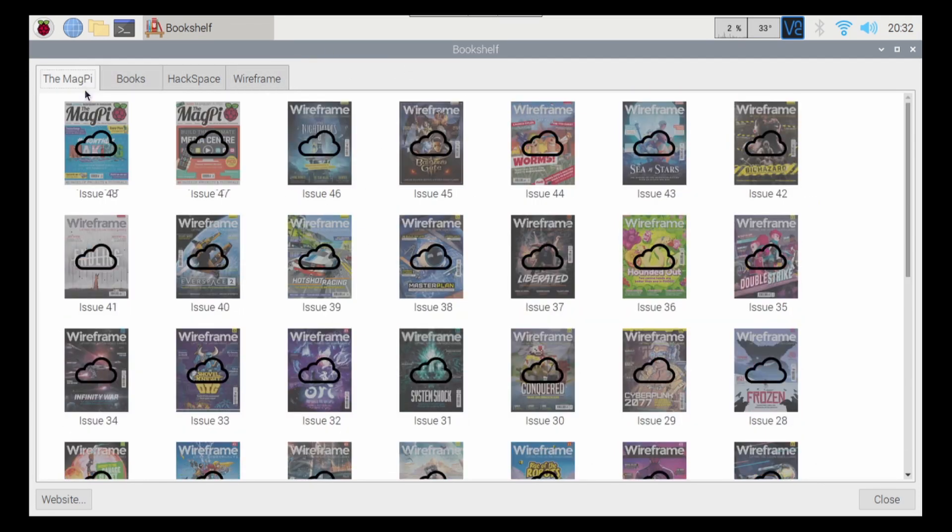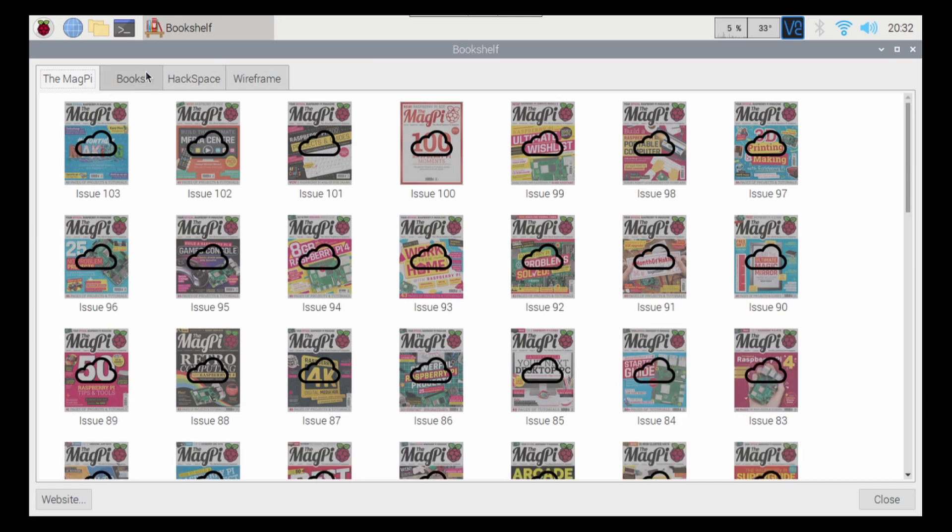There shouldn't be anything that you couldn't find in these that you'd want to learn about. So if you want to learn something, chances are they're in here. Just look at the cover and find out what the content is, and you'll be able to bring it up.